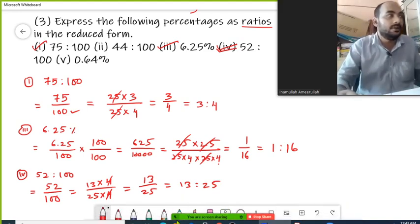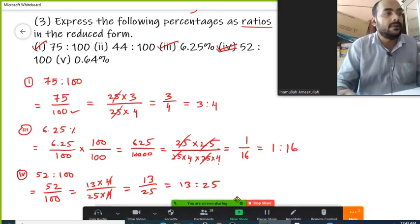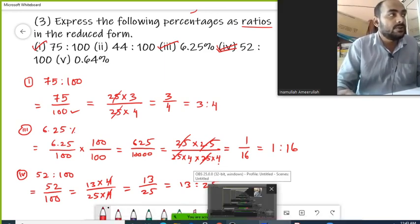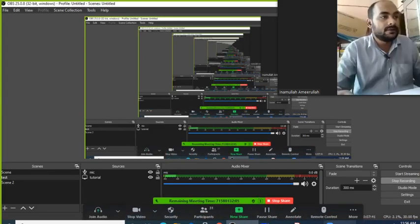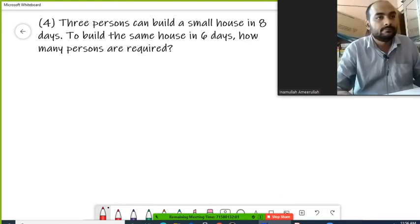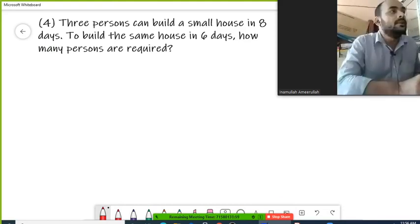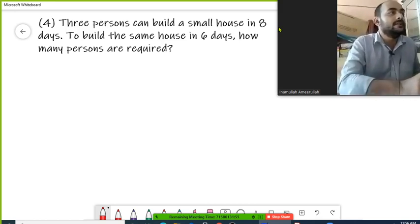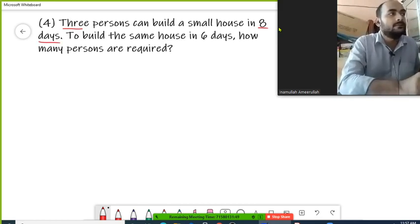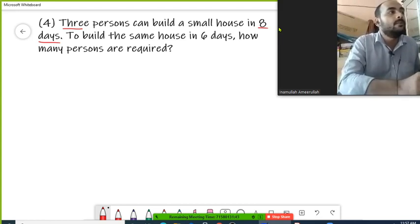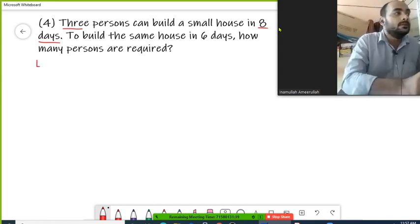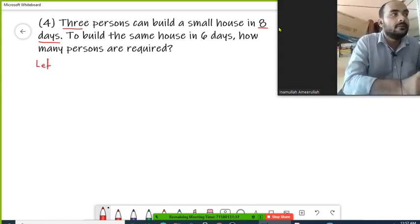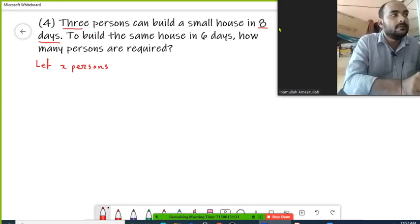It's your turn to give me the solution for questions 2 and 5. Try question number 2 and 5. Now: 3 persons can build a small house in 8 days. The number of people are 3 and they take 8 days to construct one house. To build the same house in 6 days, how many persons are required? Let x persons be required.